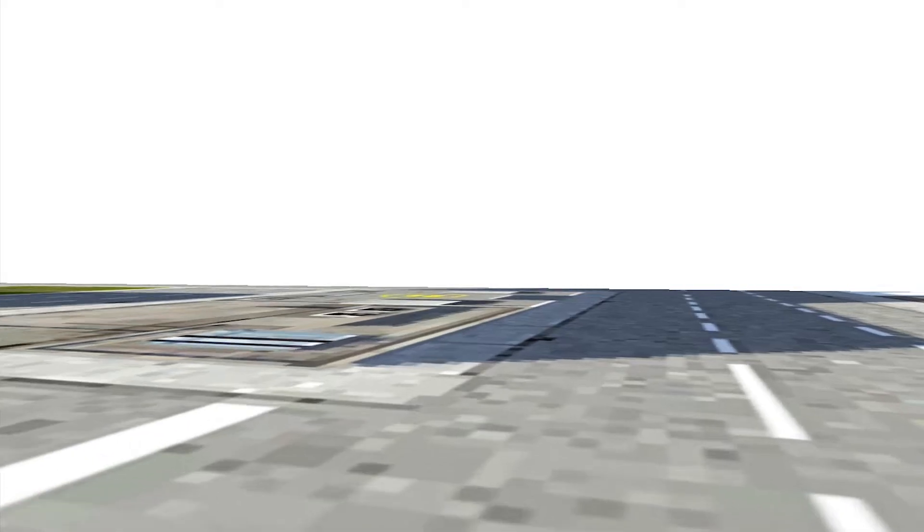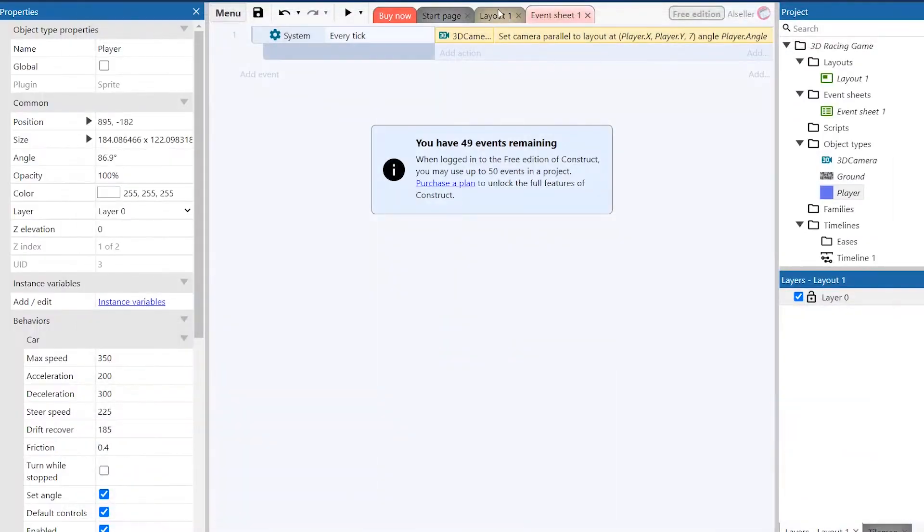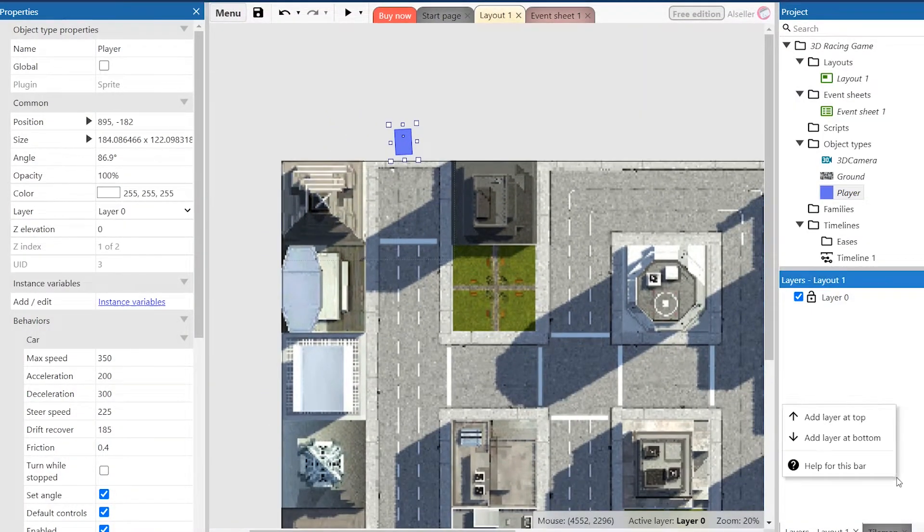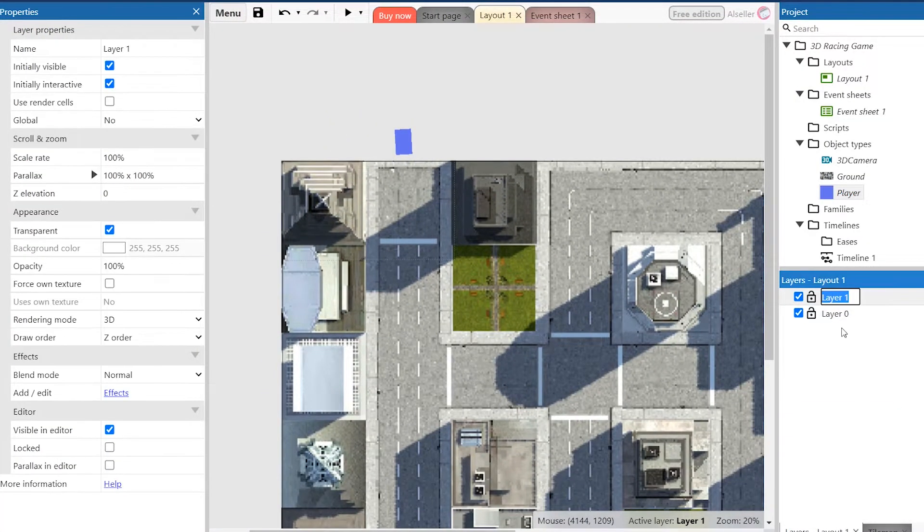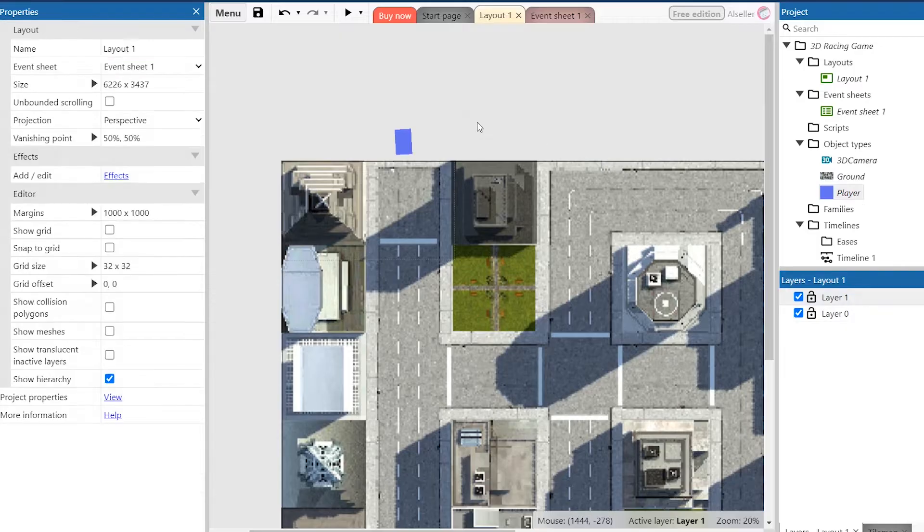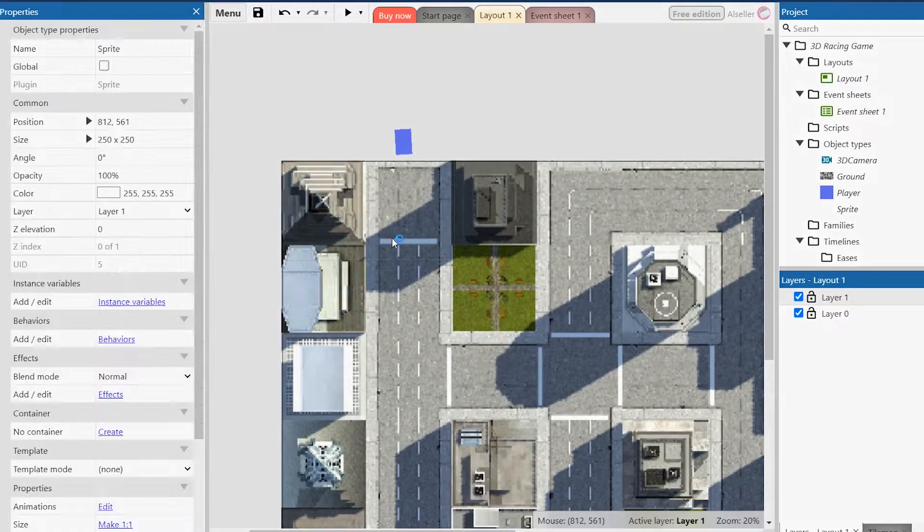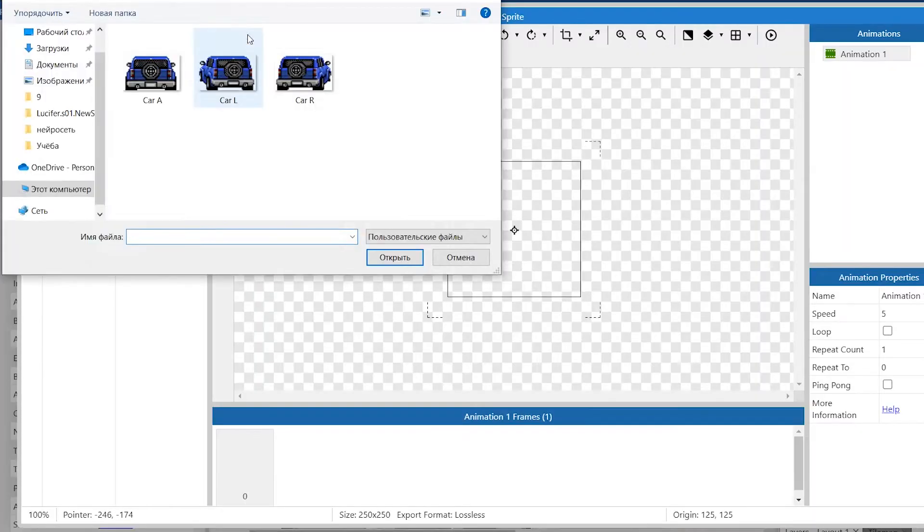But for the race we need one more important thing, a car. That's why we should create the second layer for the interface. On it we create a sprite with the image of our car and add the frames of animation for it.